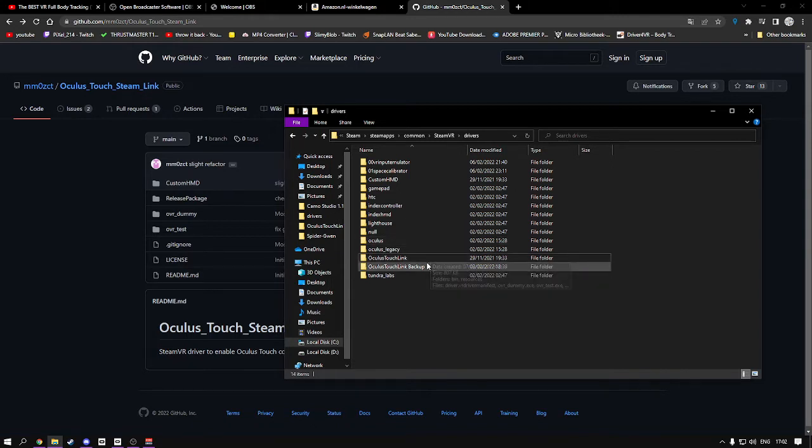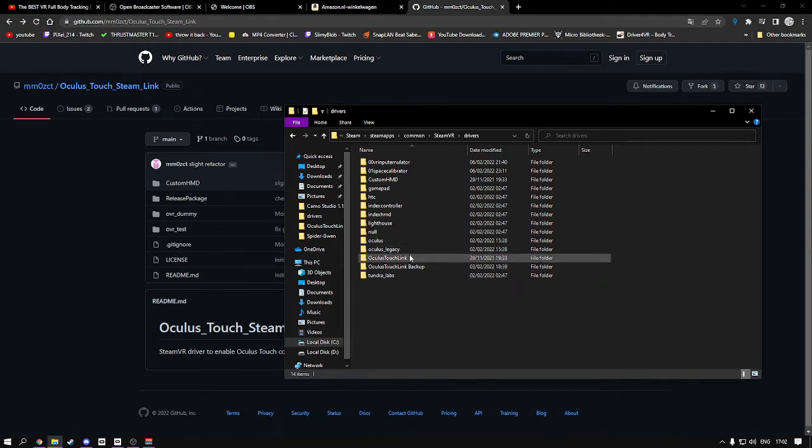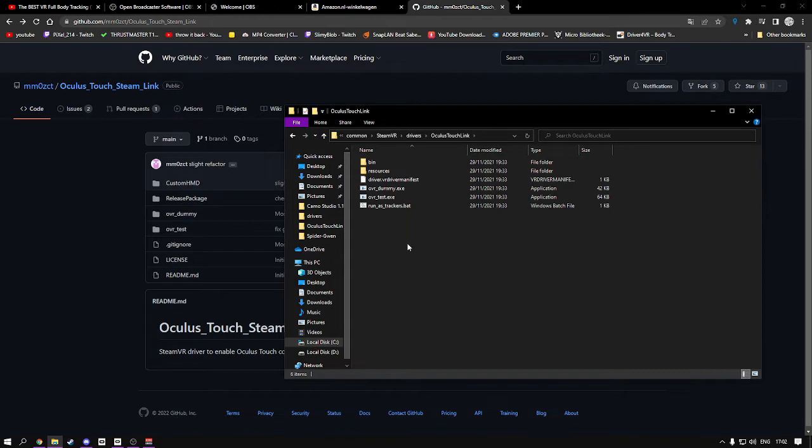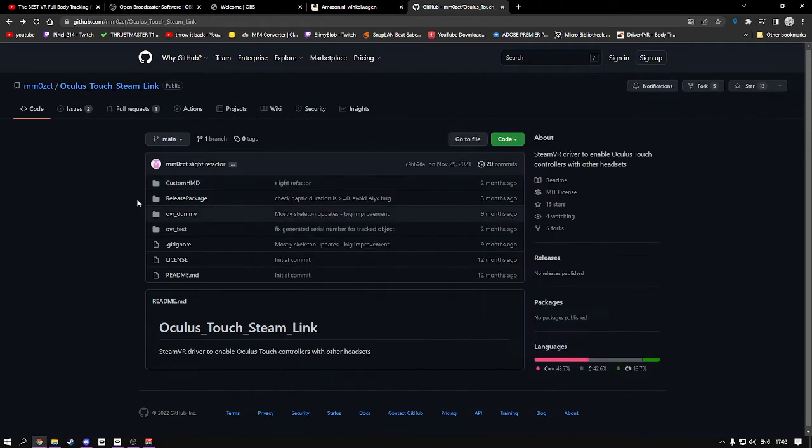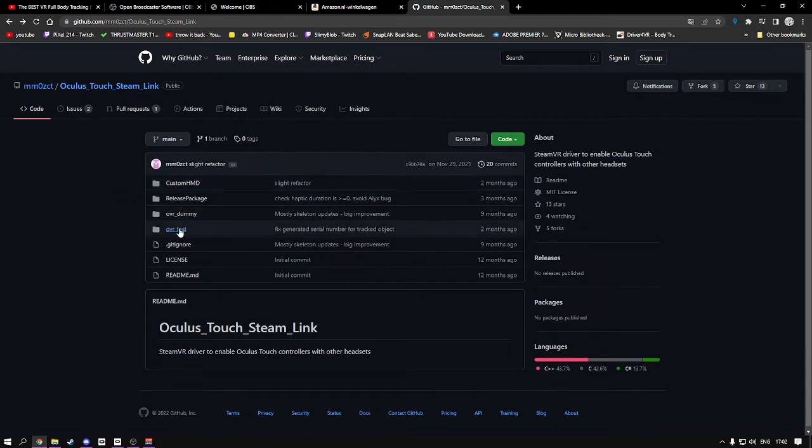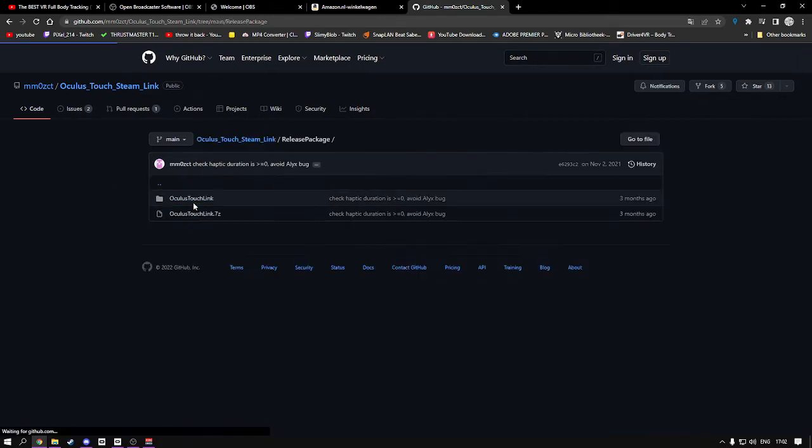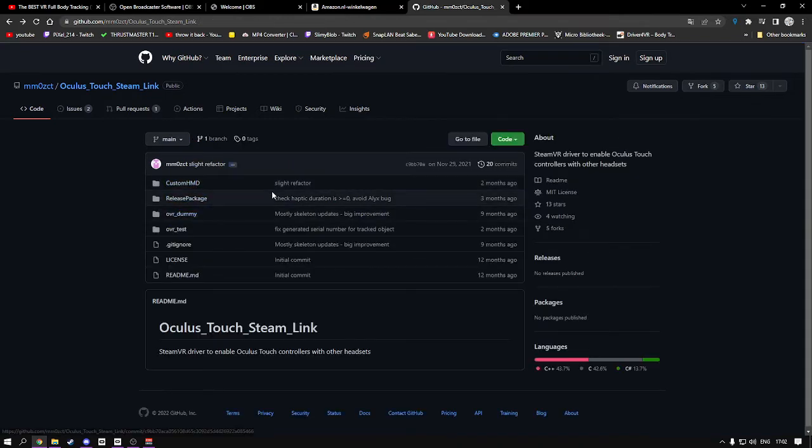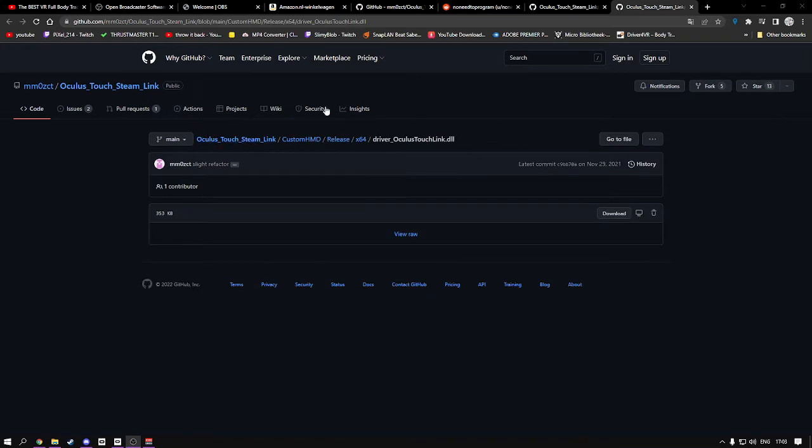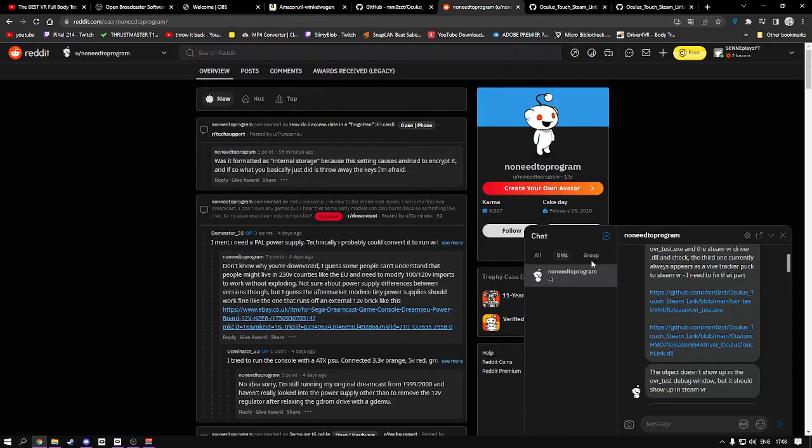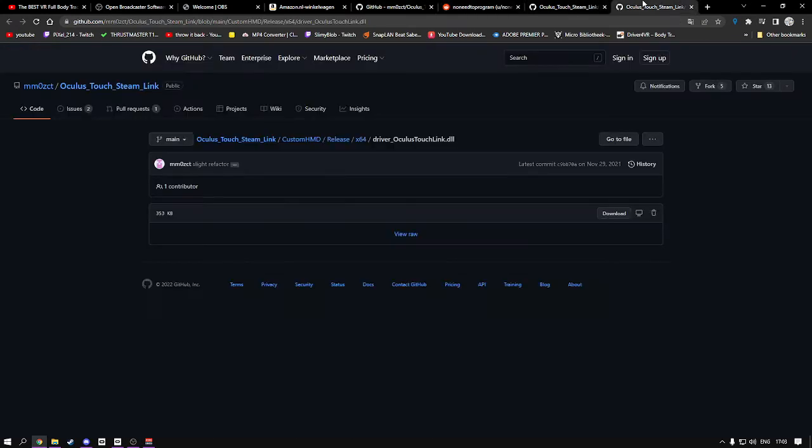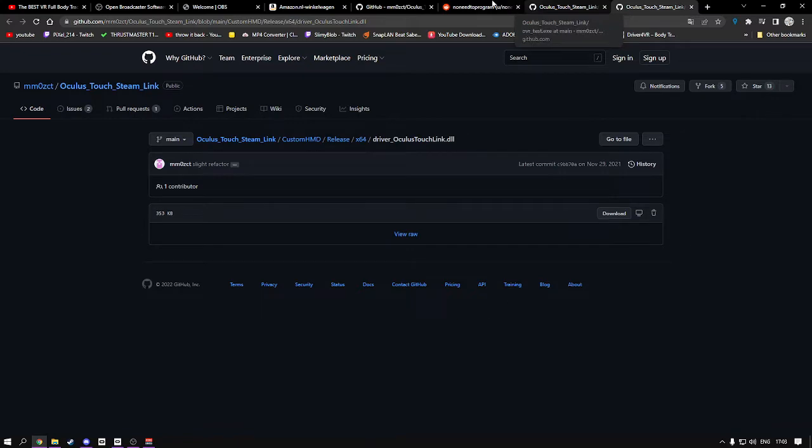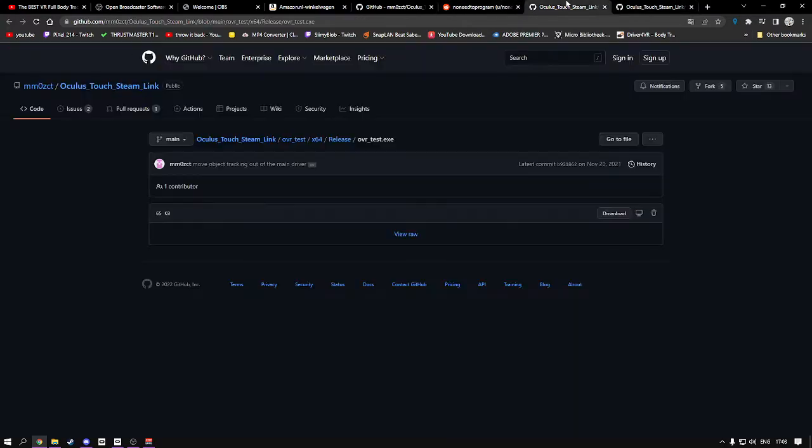You're going to go back to the GitHub page. Go to 3D release package. Let me check first. This is the developer, awesome guy. So you have to download two more things, which is kind of annoying.